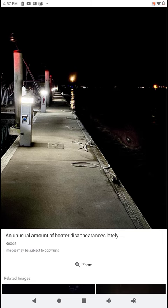But since it says disappearances, it proves that this creature is hostile and it's swimming in this water.